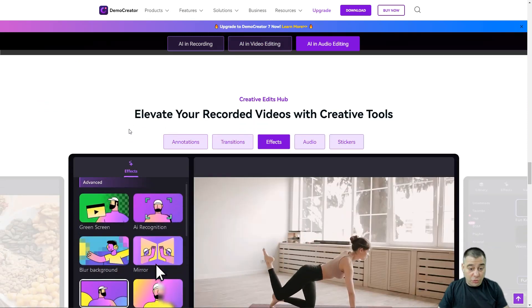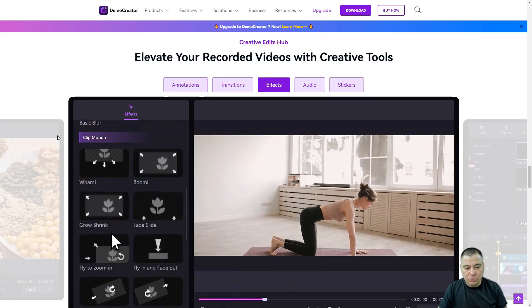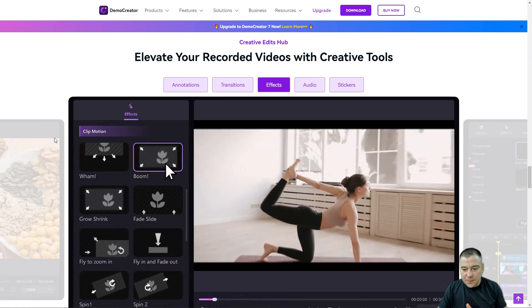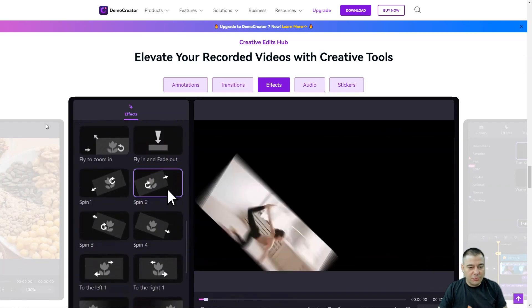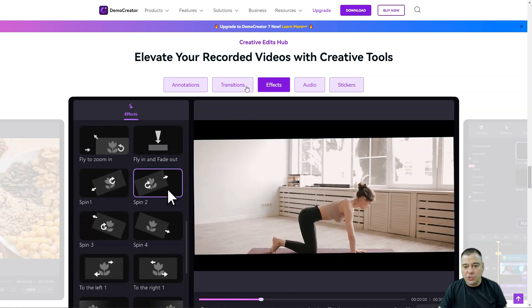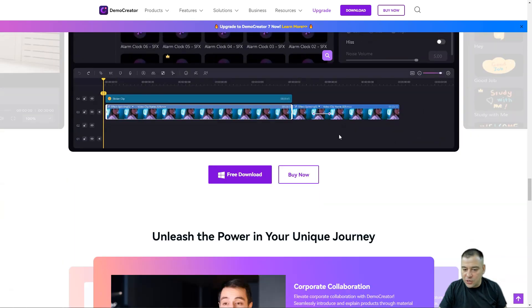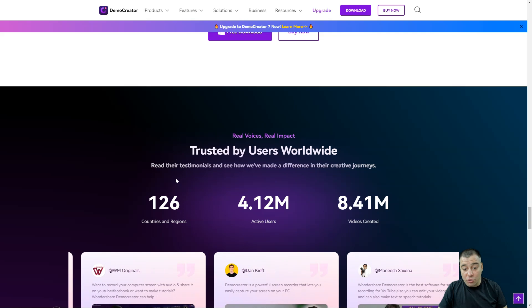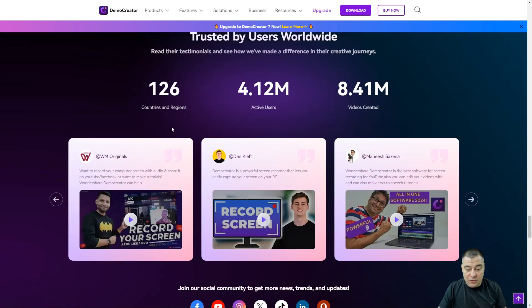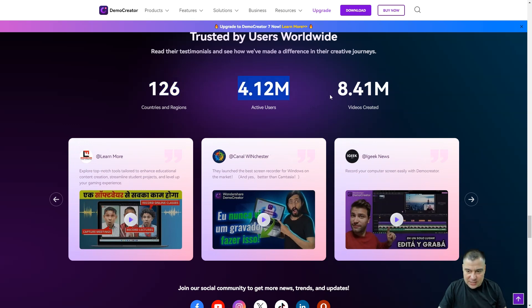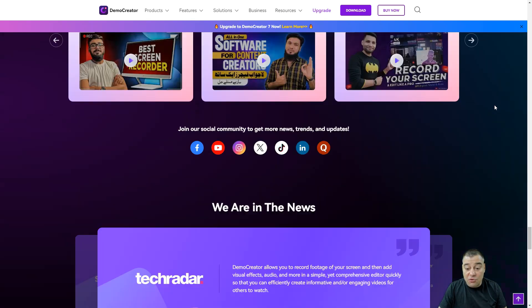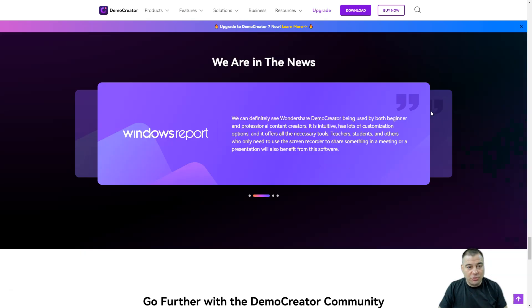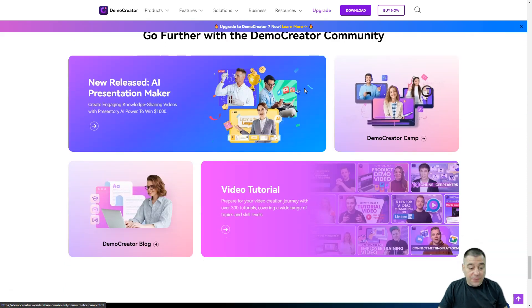We also have audio features with a denoiser built into this tool and AI speech enhancement. This tool is absolutely out of the box, absolutely comprehensive to make everything you want - annotations, transitions, effects, audio, stickers, everything is in. You can see that 126 countries, 4.12 million active users, and 8.41 million videos are created already using Demo Creator.